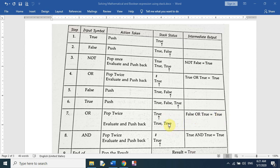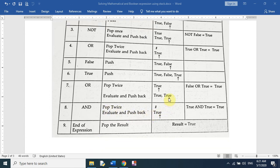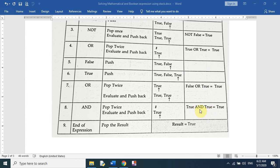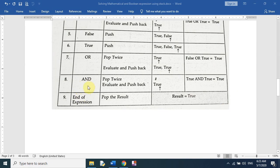We have AND next, so we pop twice — we pop true and true from the stack and apply AND: true AND true equals true. These are standard boolean operations: one AND one equals one, which means true AND true equals true. We have no more elements, so the final result is true.